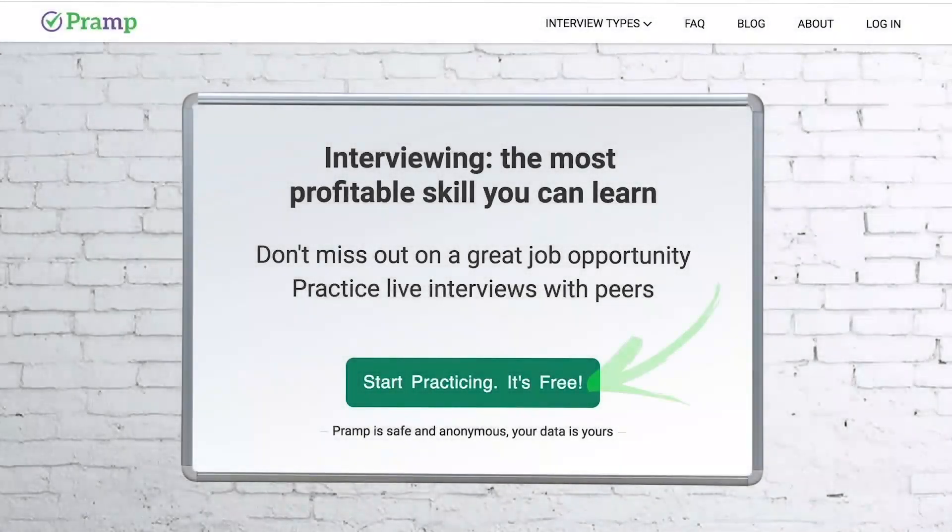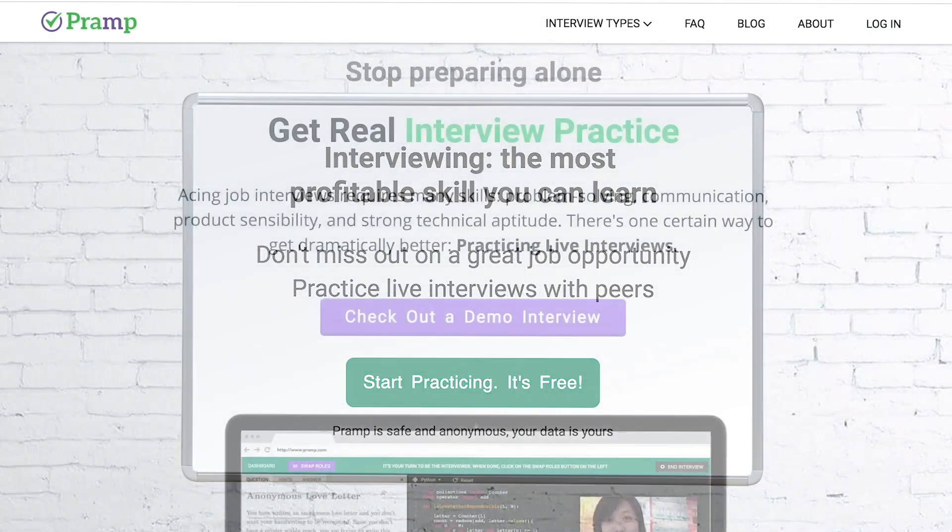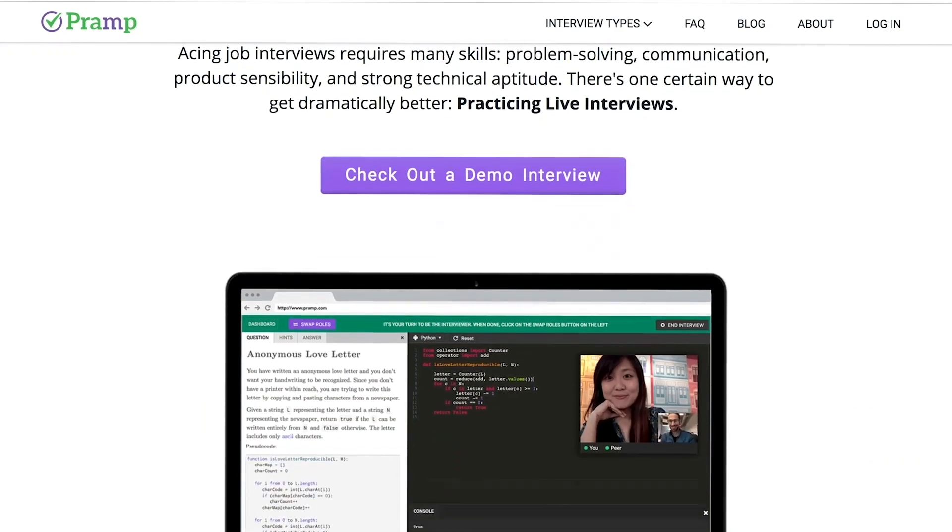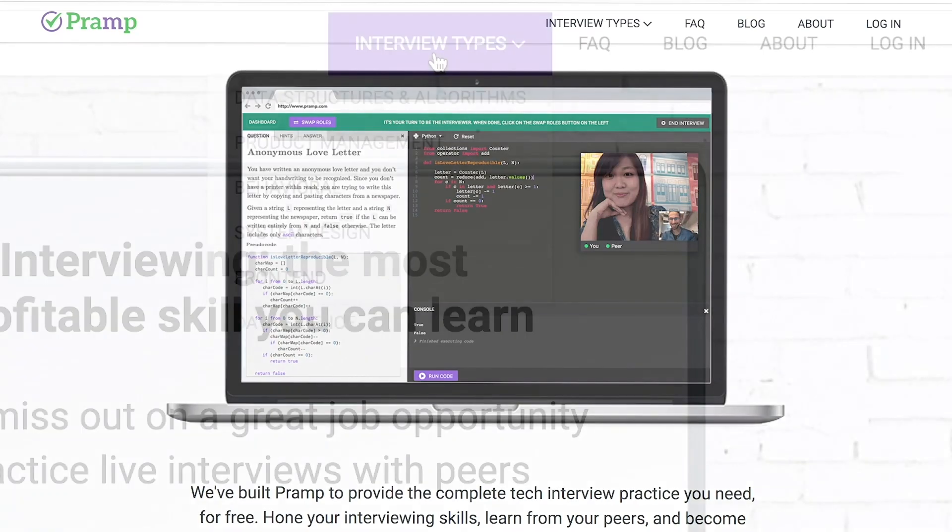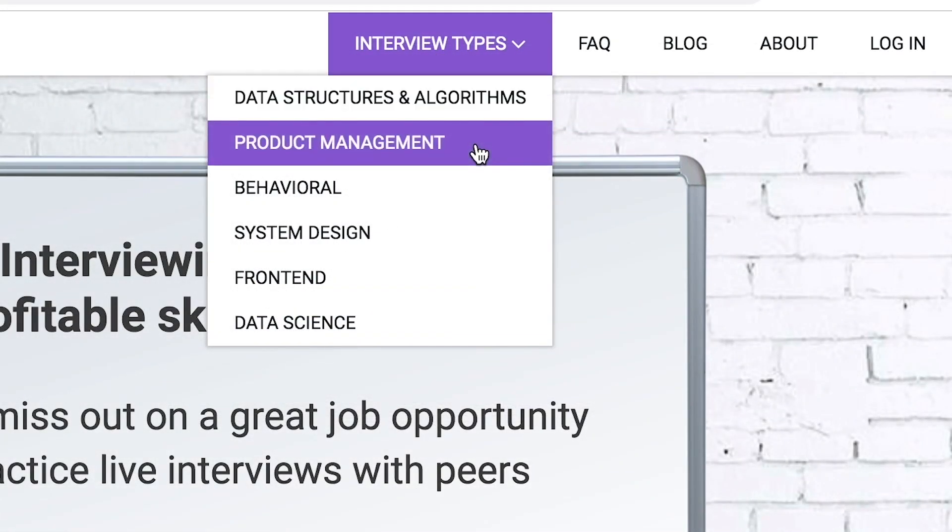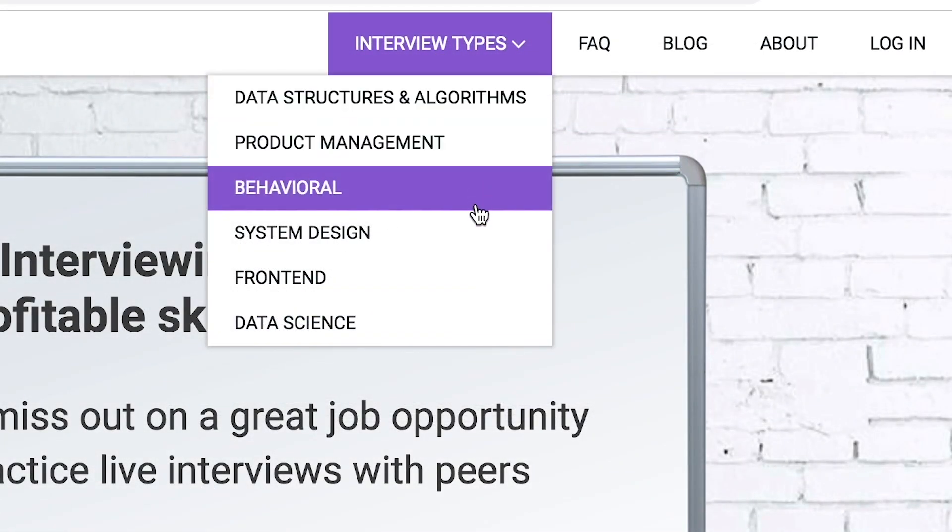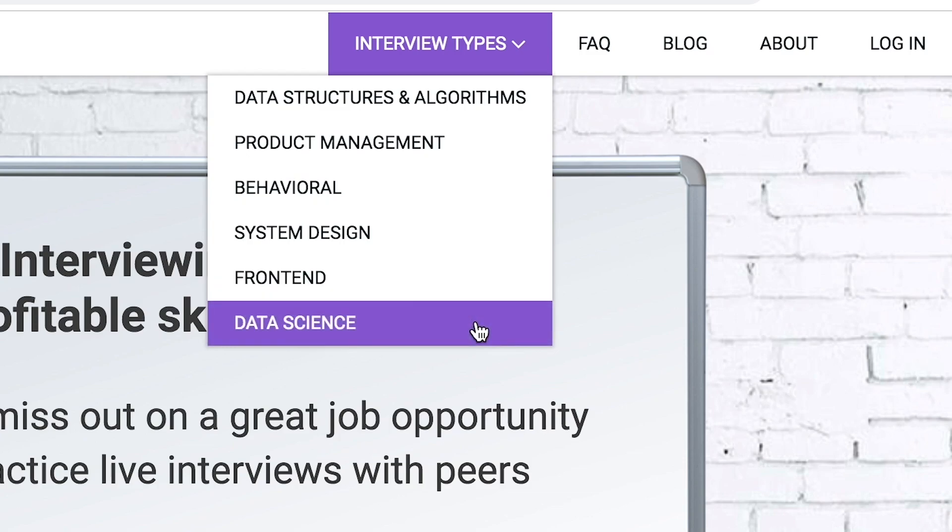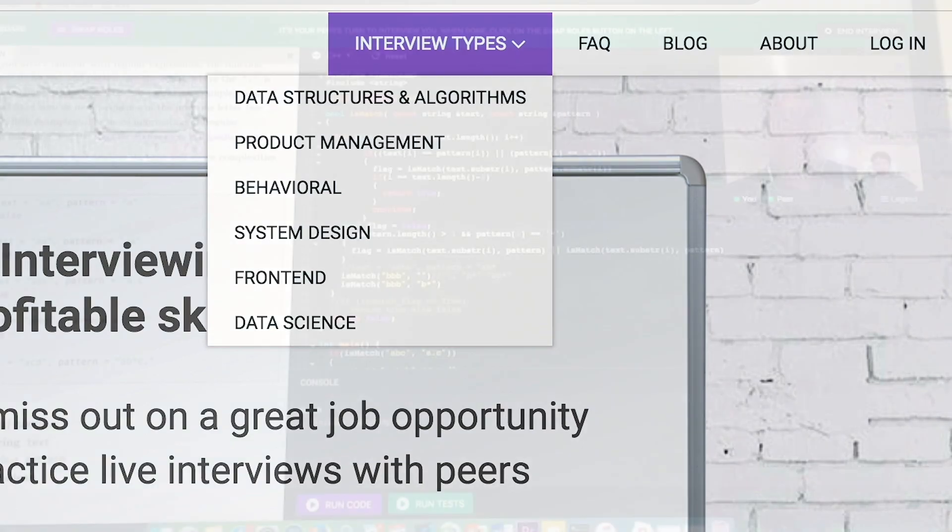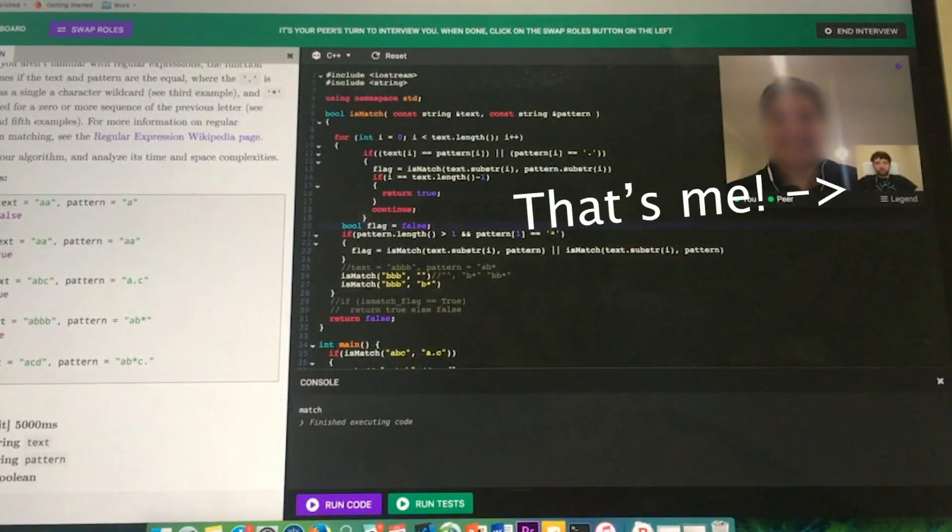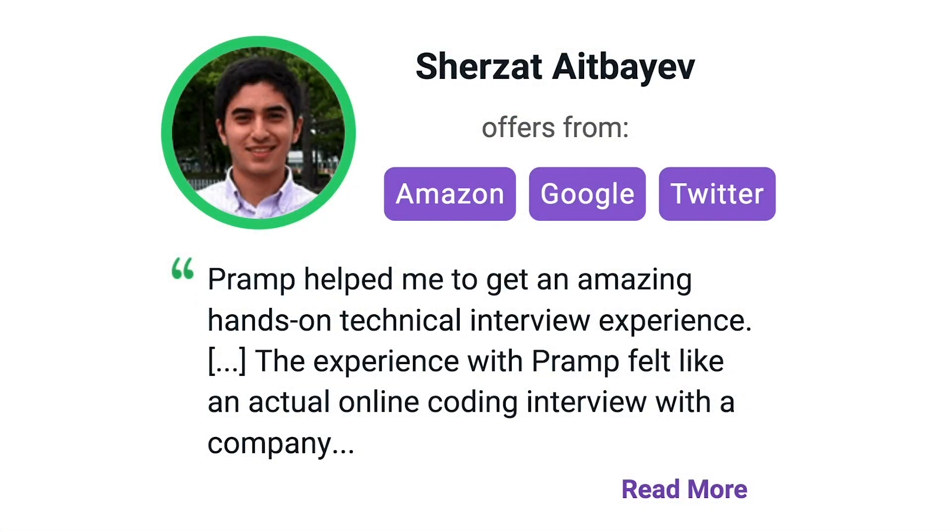Pramp is a free mock interview platform where you can develop your technical interviewing skills, practice coding with live execution of all major programming languages to solve real interview questions. Interview types include data structures and algorithms, product management, behavioral interviews, system design, front-end, and data science. I've personally used this service to successfully crash course for a software engineering interview. Lots of people are having success getting positions at companies like Amazon, Google, Twitter and more. Check it out, I'll leave a link for you guys in the description.